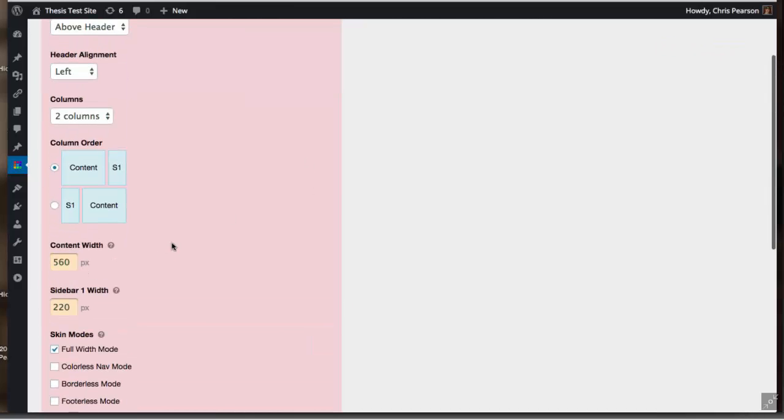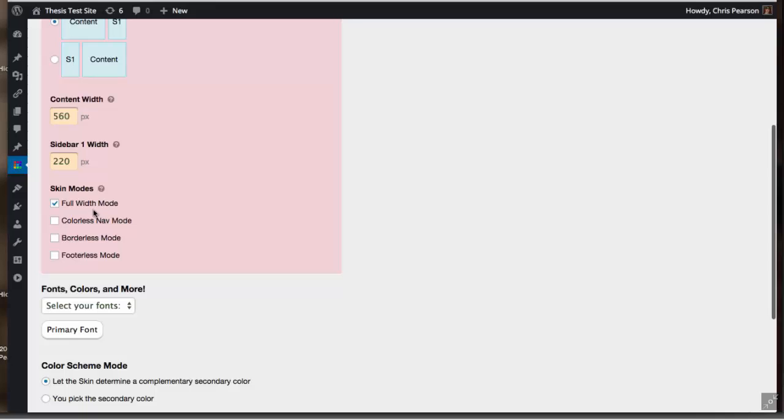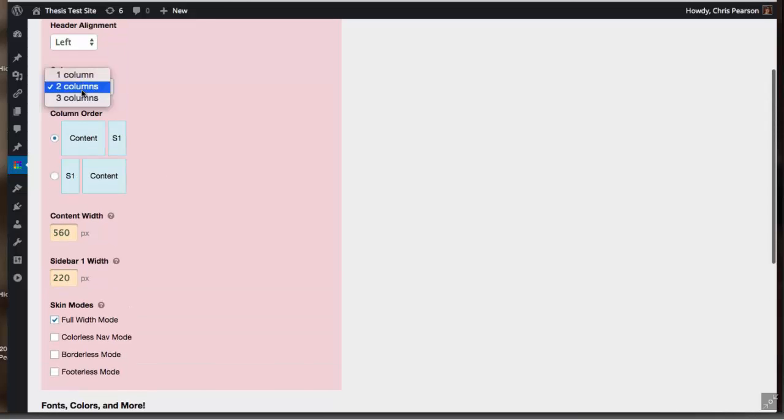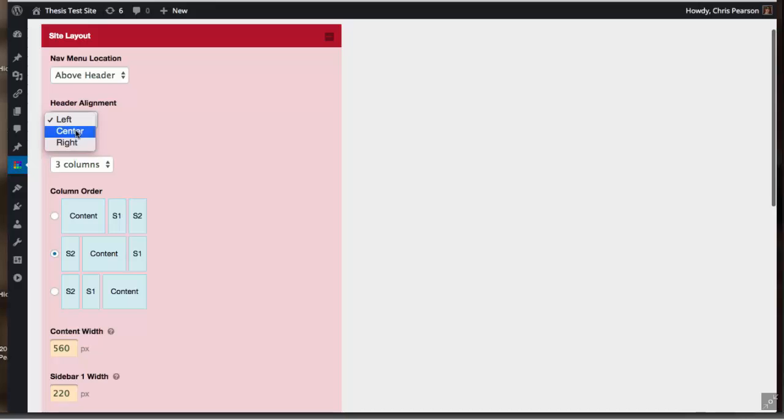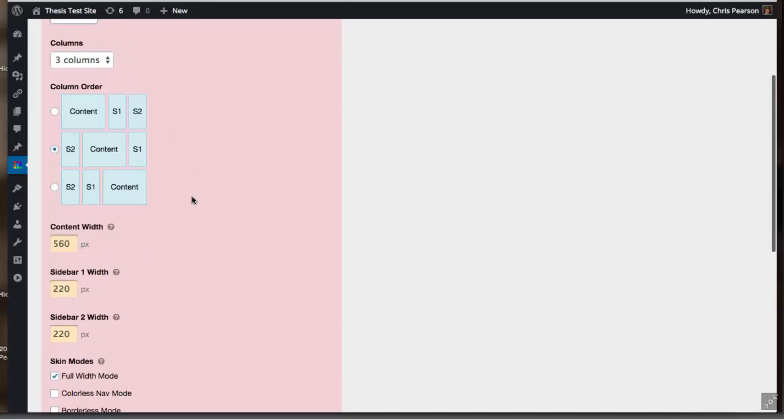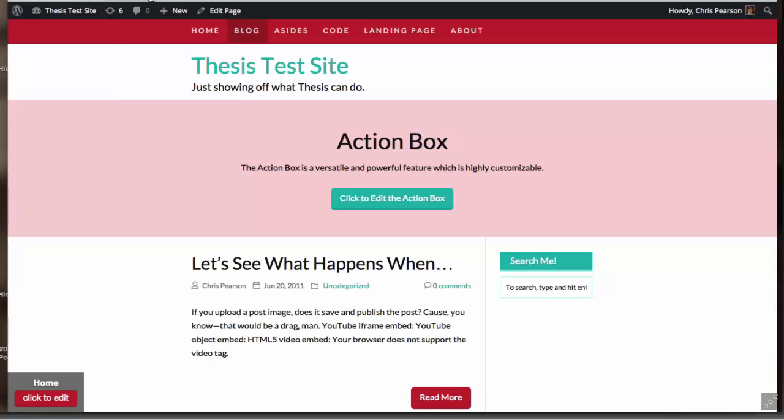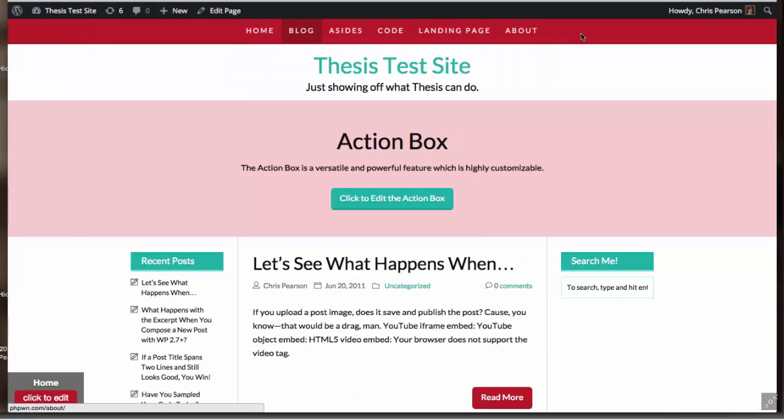Another thing that I want to show you guys are these skin modes, and really these are just design modes. They're things that you might want to do with your design that would actually take a lot of custom CSS to achieve what seems like a very simple result. So we'll switch this back to three columns real quick, put that in the center, and I just want to show you what I'm going to do here.